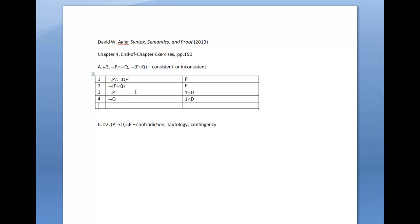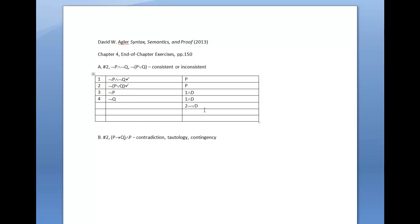Next, we'll move to the proposition at line 2, which is a negated disjunction. Decomposing this proposition, we're going to make use of negated disjunction decomposition, which, if you look in your textbook, is also a stacking rule. We'll apply negated disjunction decomposition to line 2.